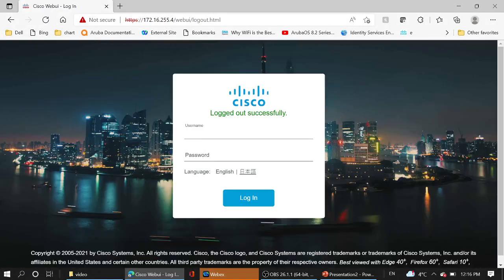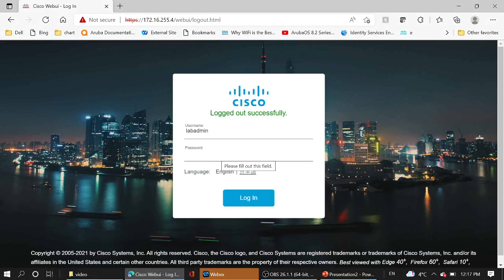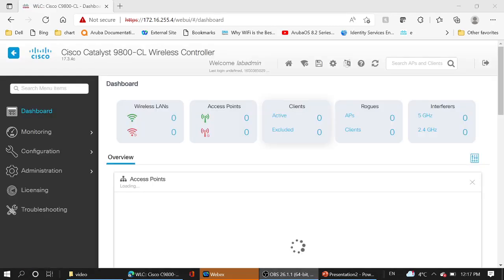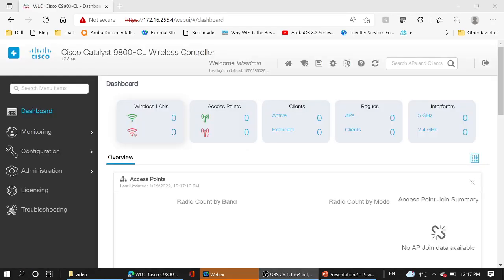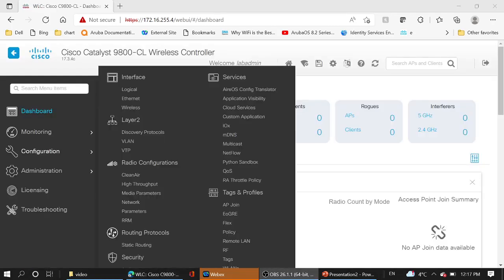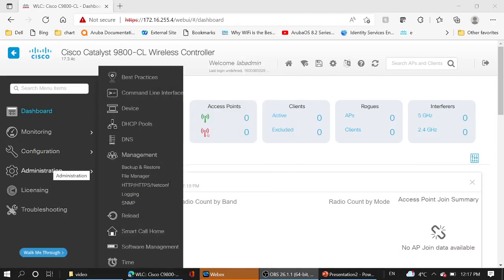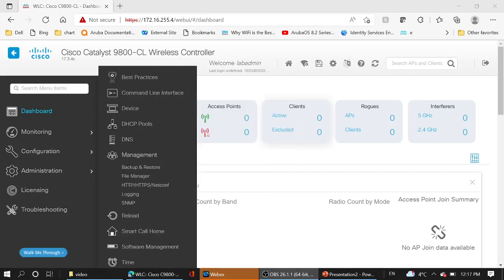And check with lab admin. Yes. Full access. Configuration, administration, and all other features.